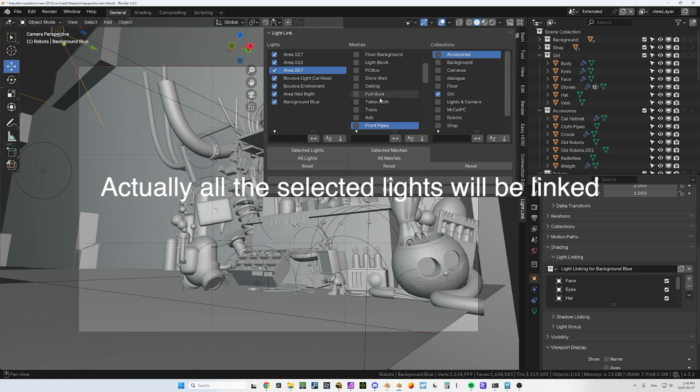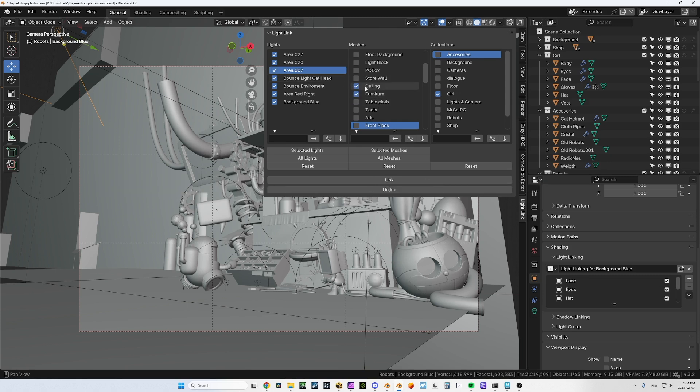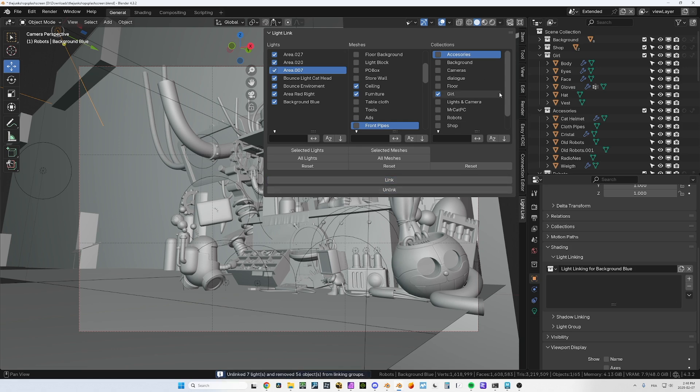That means every object that are in the girl collections will be linked to the area here. So if I go link, you can see they all have been added. This is not one or the other, you can do both.